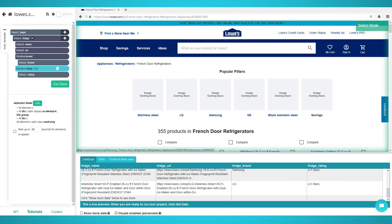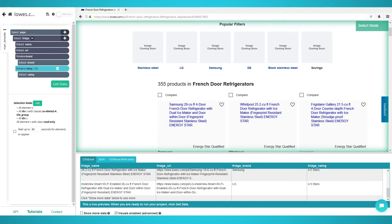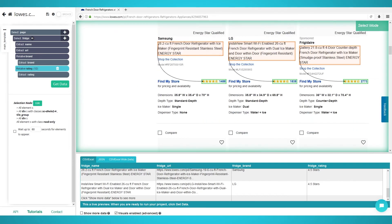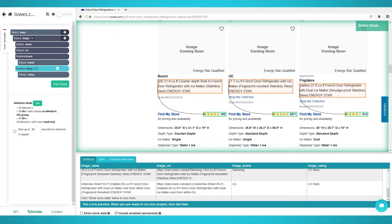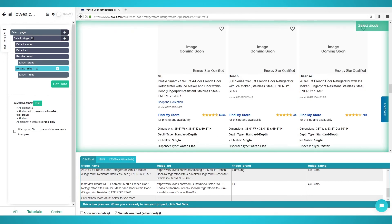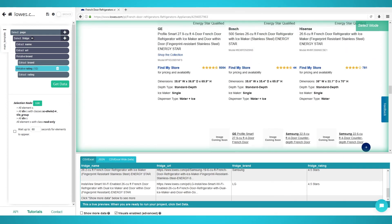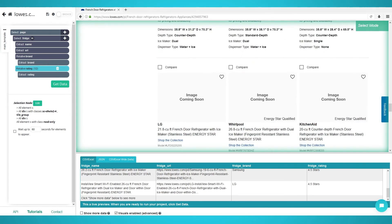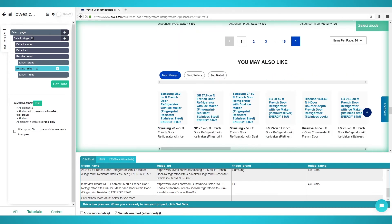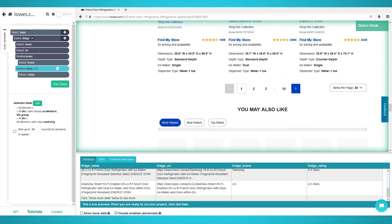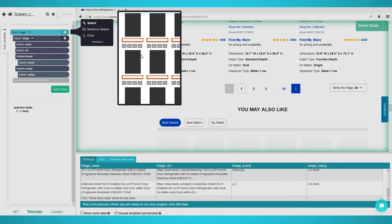Scraping additional pages. To extract products from the next pages, you need to add pagination to your ParseHub project. Pagination allows ParseHub to scrape a set number of pages or unlimited pages, which will get every product in the category. To begin pagination, follow these steps.